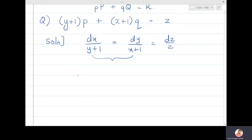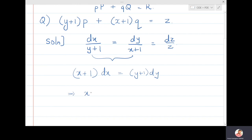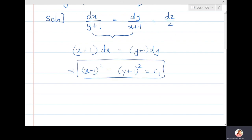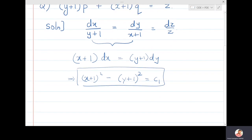If I cross-multiply the first two terms and bring x and y to their respective sides, it becomes easy. Integrating gives (x+1)² - (y+1)² = c₁, which is the first solution. Now if I look at the first two quantities and add them together, something useful happens.